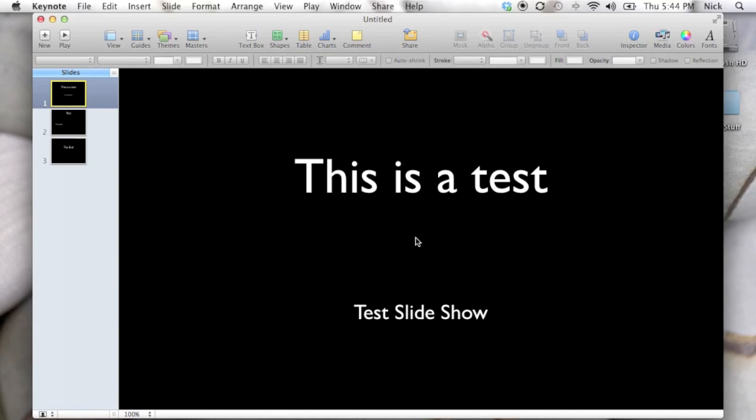What we're going to be doing today is exporting a Keynote slideshow as a PowerPoint slideshow. This will allow you to open that slideshow on a PC running Office or on a Mac that prefers Office. This is a very easy task to accomplish and we're going to start it now.